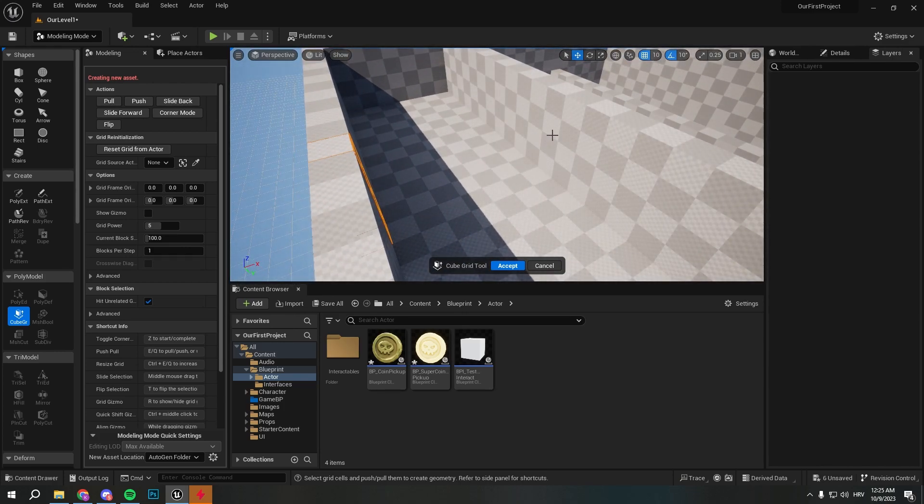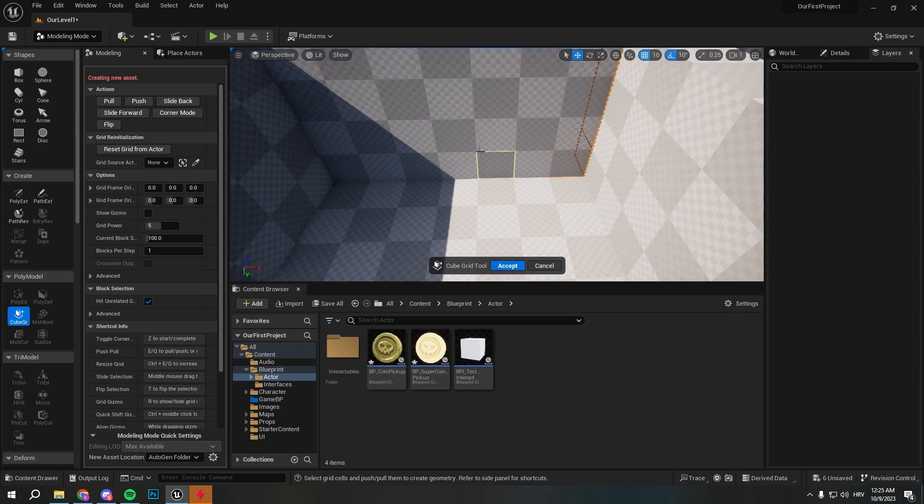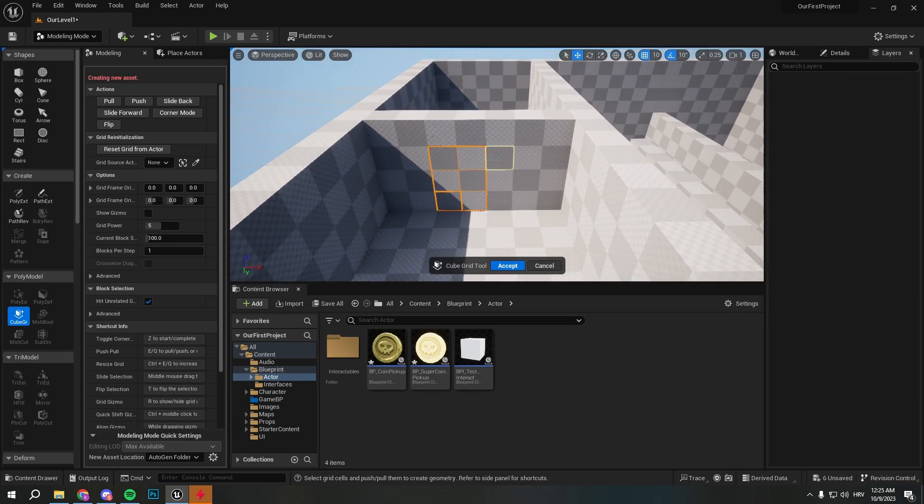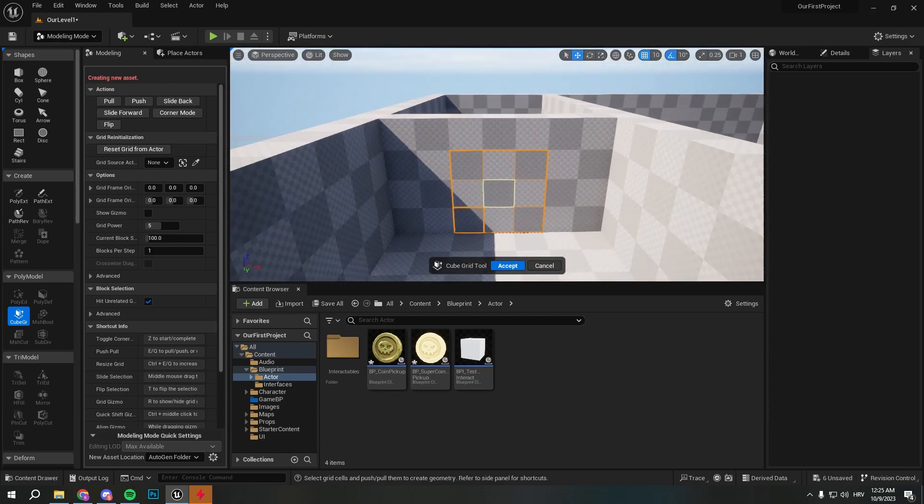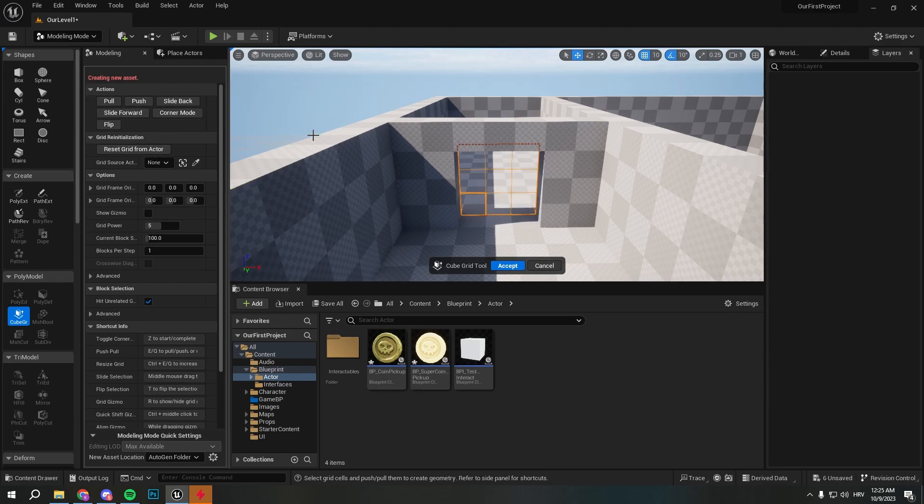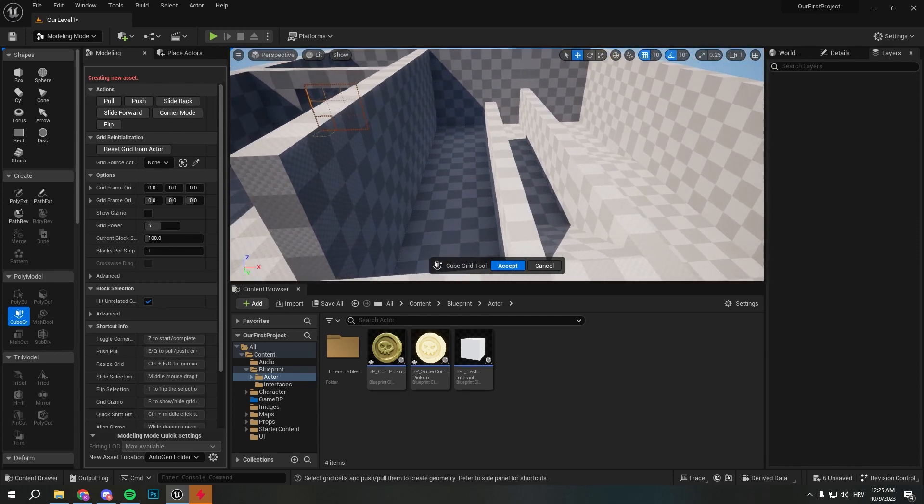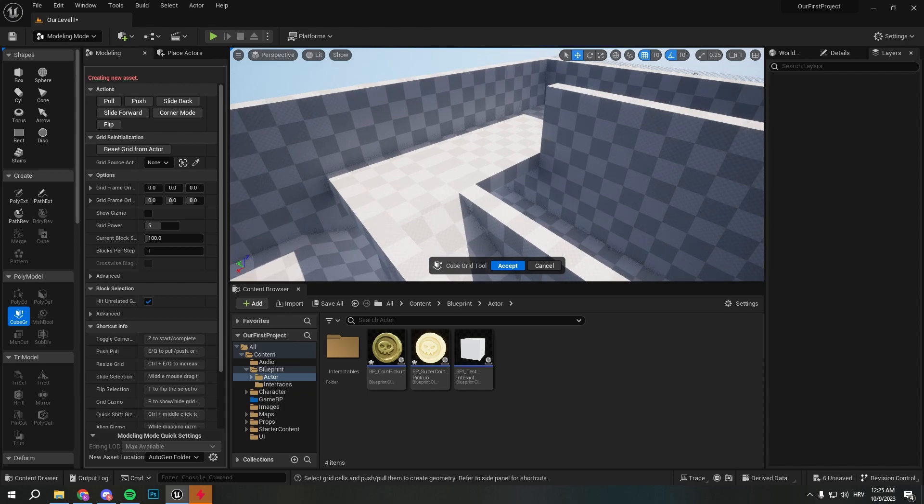And here the player is going to need to pay for doors. So right here I'll select it like this and I will make the player pay for the doors. So I can just push it with Q.